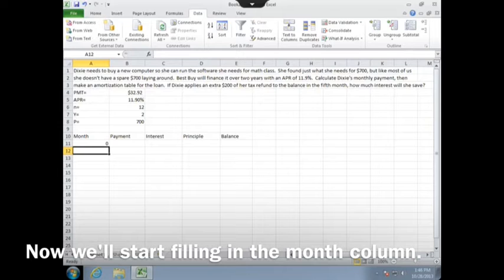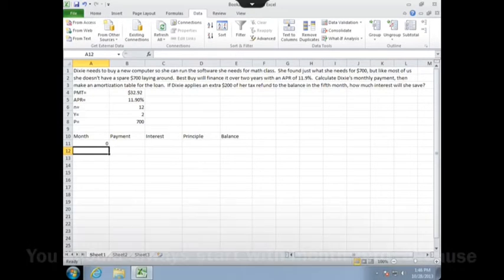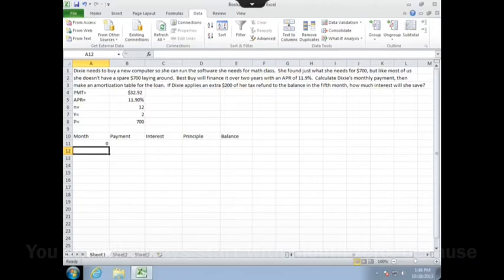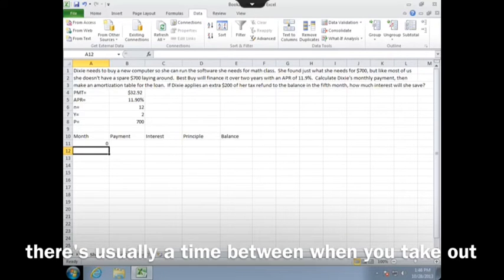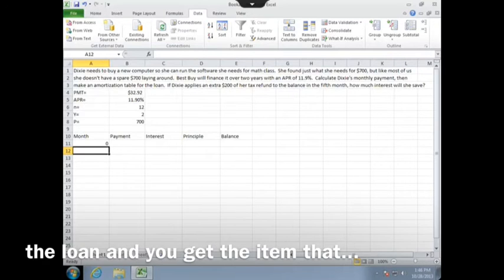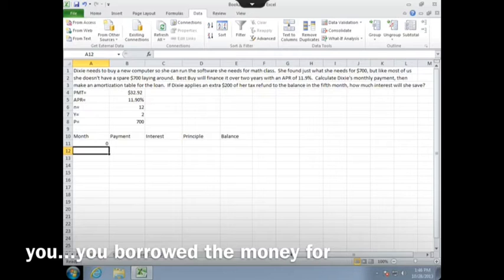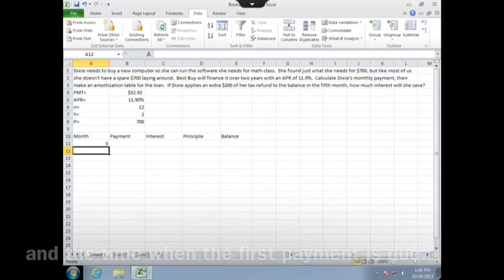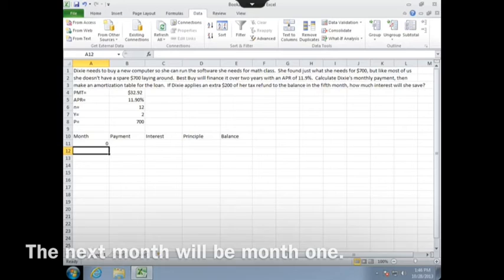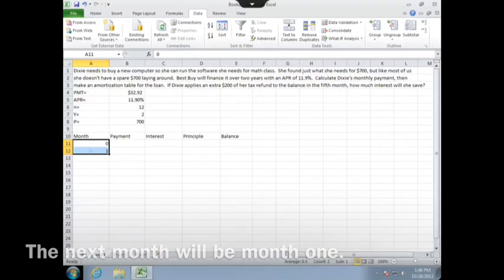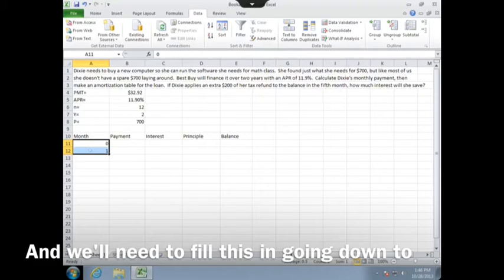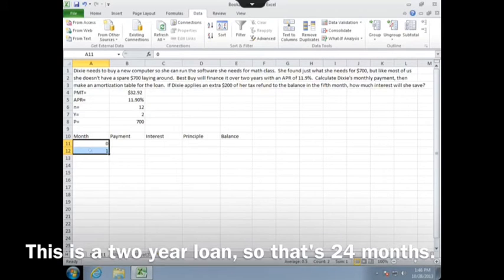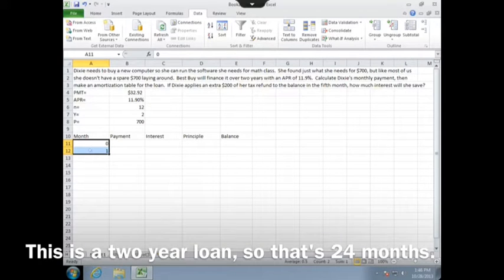Now we'll start filling in the month column. You should always start with month zero because there's usually a time between when you take out the loan and you get the item that you've borrowed the money for and the time when the first payment is due. The next month will be month one, and we'll need to fill this in going down to however many months the loan is for. This is a two-year loan, so that's 24 months.